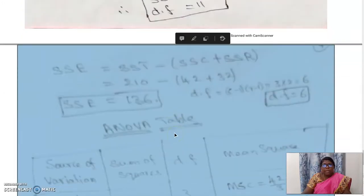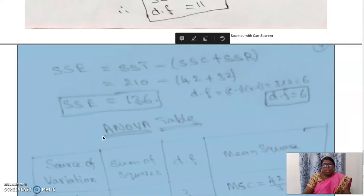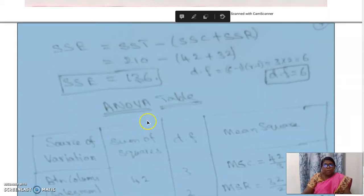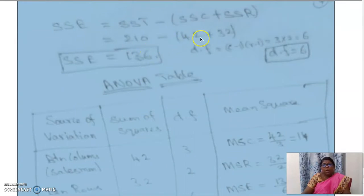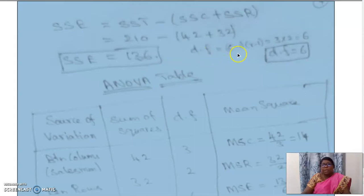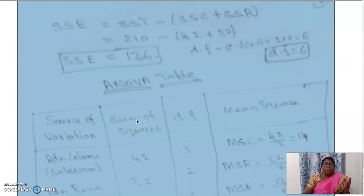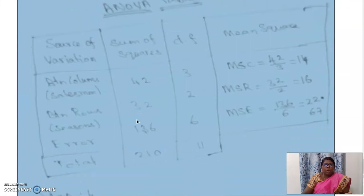Now we find SSE, the sum of squares due to error. SSE equals SST minus SSC plus SSR, which is 210 minus 42 plus 32, giving SSE equals 136. The corresponding degrees of freedom is C minus 1 into R minus 1, which equals 6. Now we put all these values into the ANOVA table. The columns are: source of variation, sum of squares, degrees of freedom, and mean square.